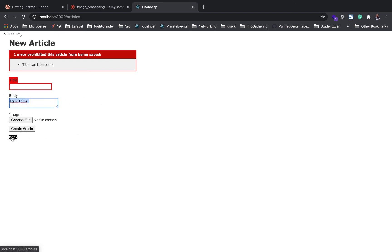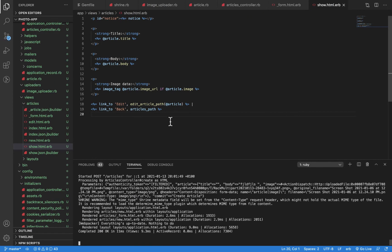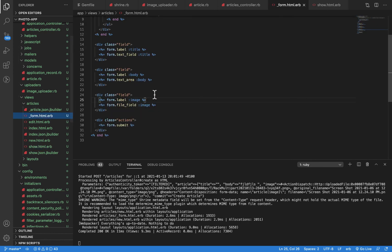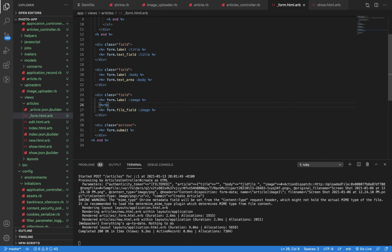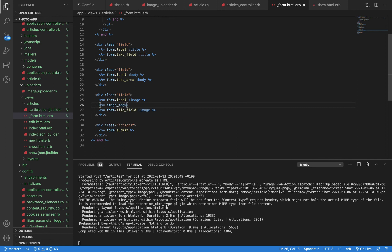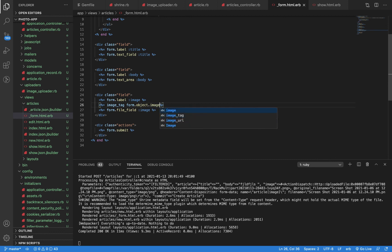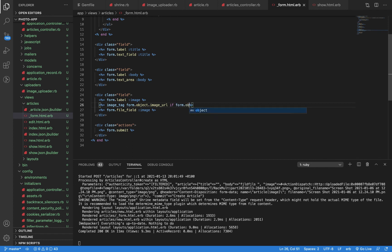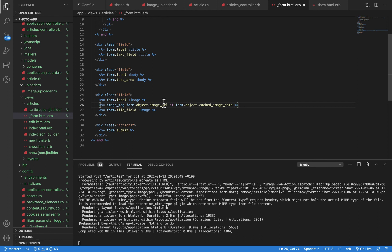Let's quickly see how we can fix that. Let's look at our form data again. We'll add a couple of codes. We have image_tag here: form.object.image_url if form.object.cached_image_data. I'm saying display this image from this form object URL if there is a cached image.